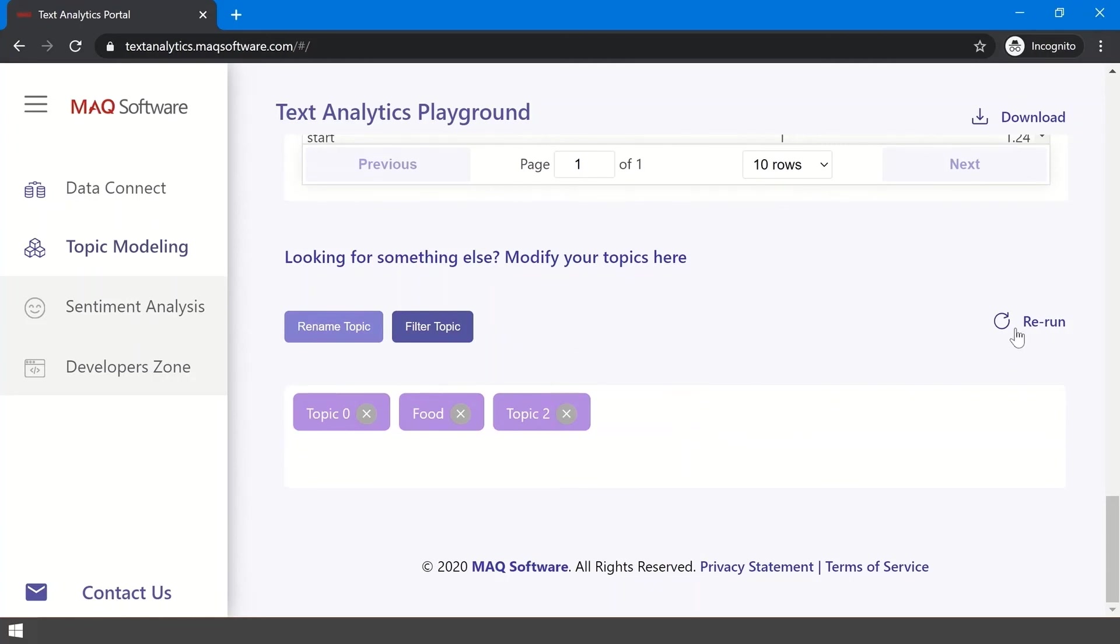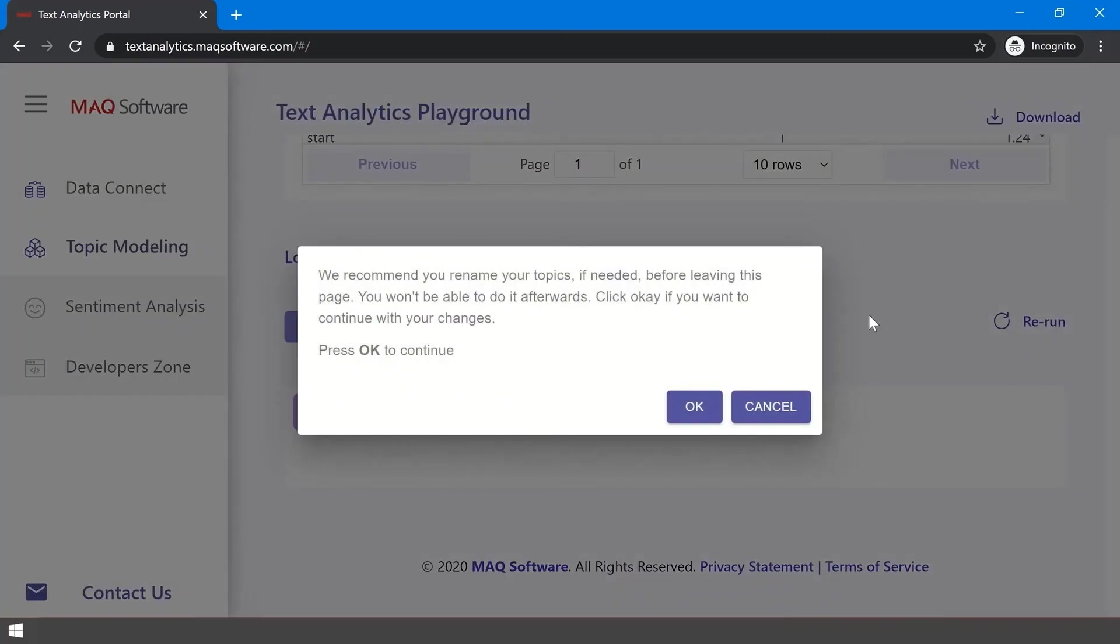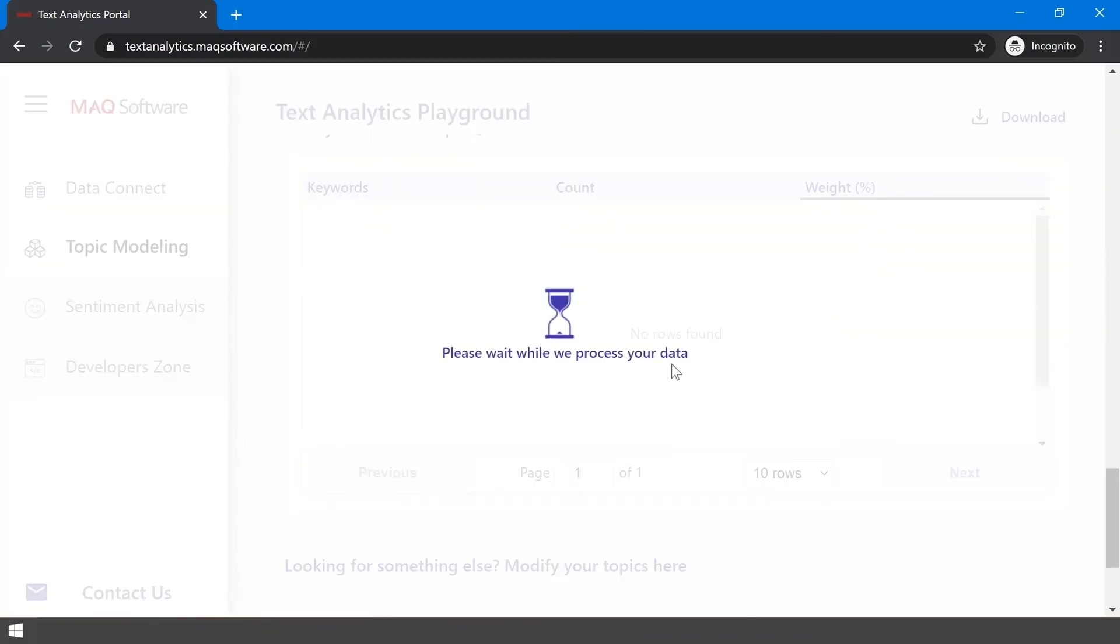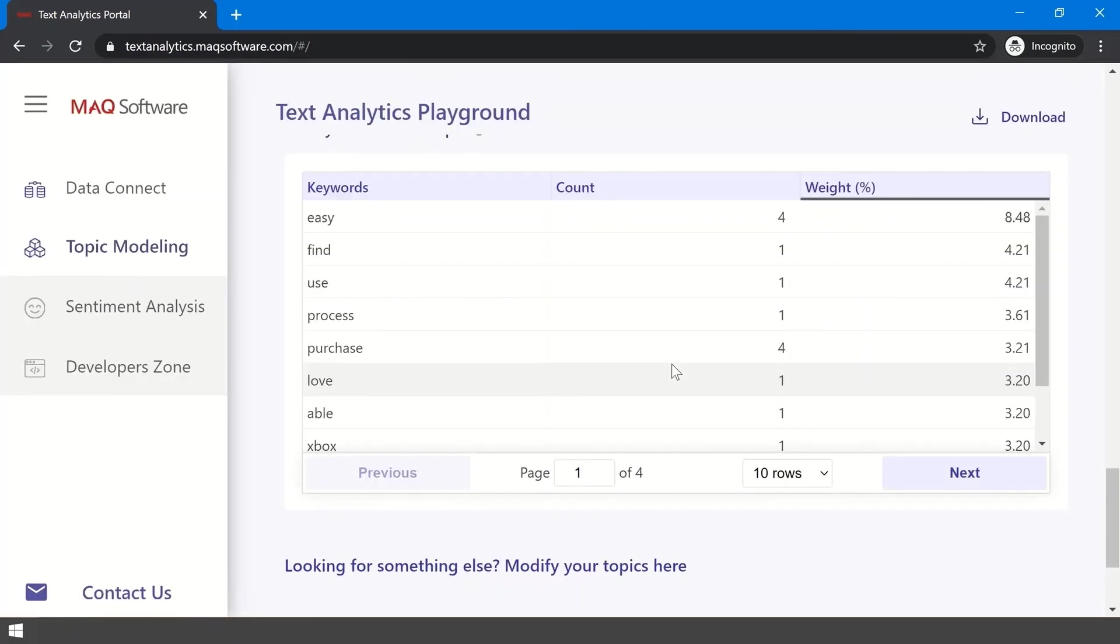To initiate, click the cross icon on the topics you want to filter out and click the rerun button. Once you confirm changes, the updates will be reflected in the report.